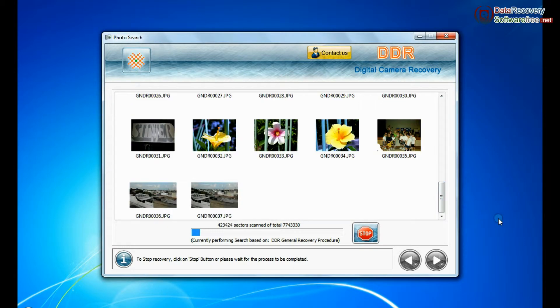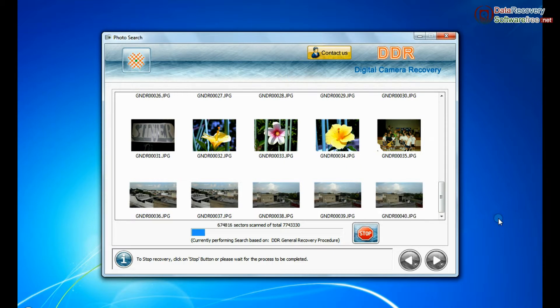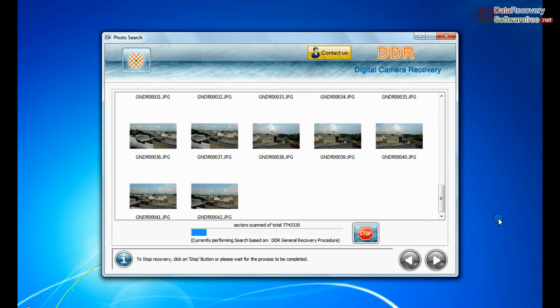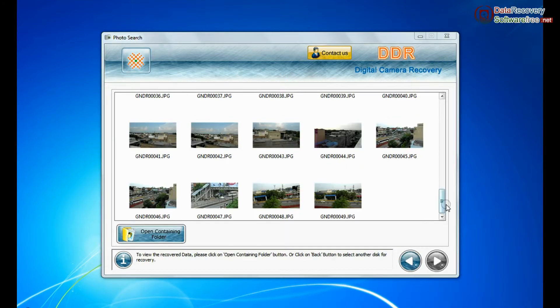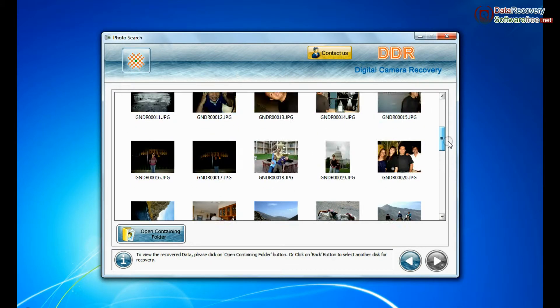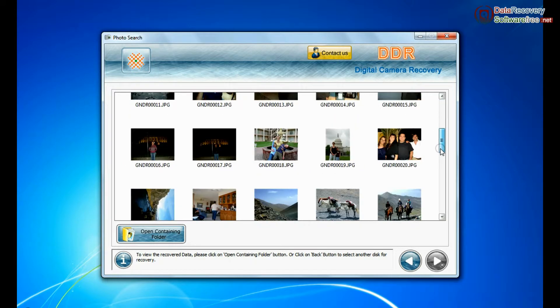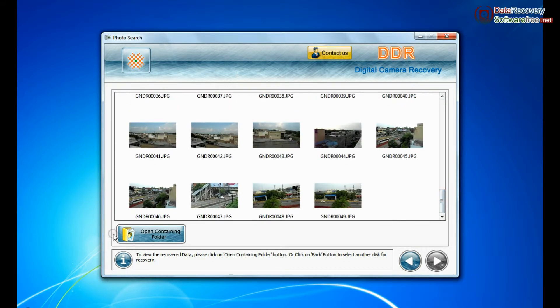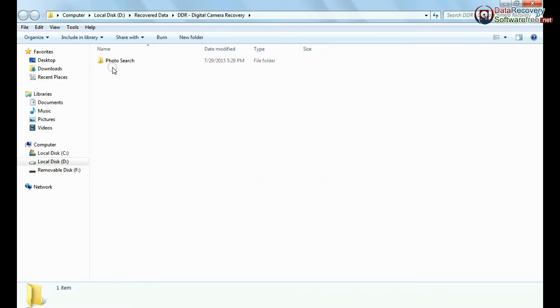This mode uses signature search algorithm to find individual photo files regardless of file system structure of storage media. Image is recovered successfully. You can view recovered photos. Click on open containing folder.